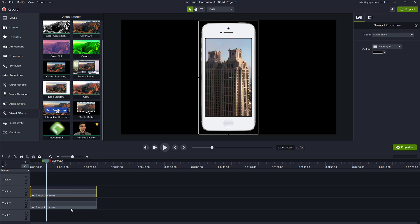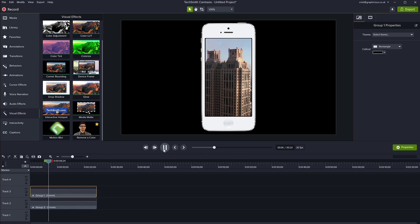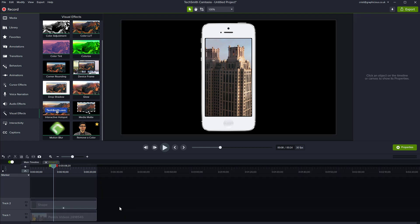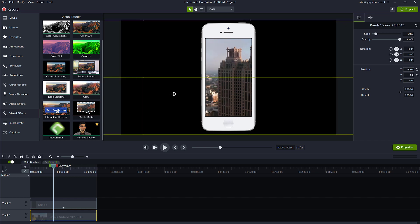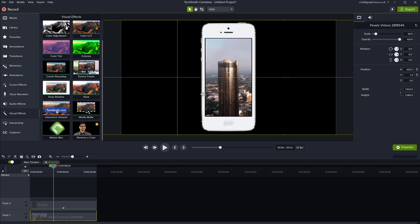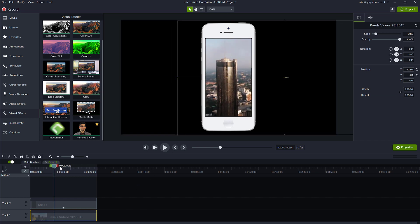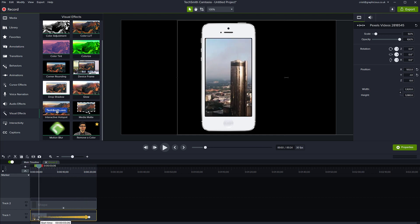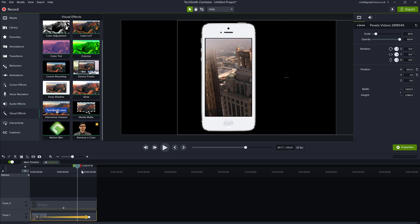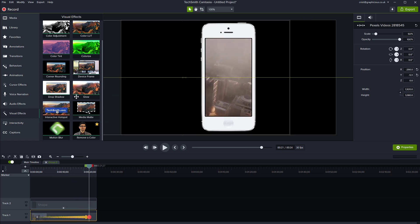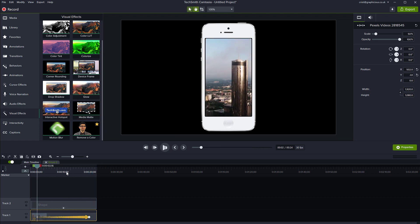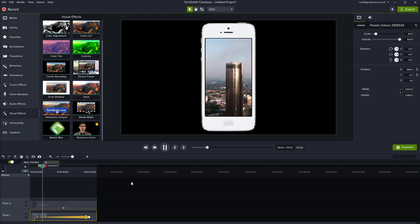You can also select both of them and group them, so now you've got a phone frame with your video playing inside it. If you want to pan around, just open the group and move your video file. You can also add an animation and move the video inside using the animation to focus on whatever area of the screen you like.